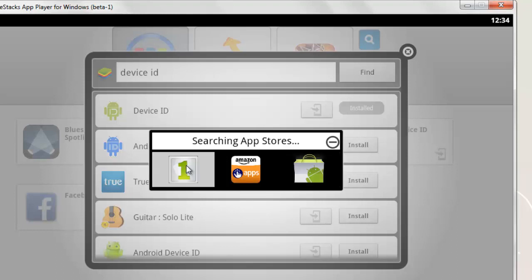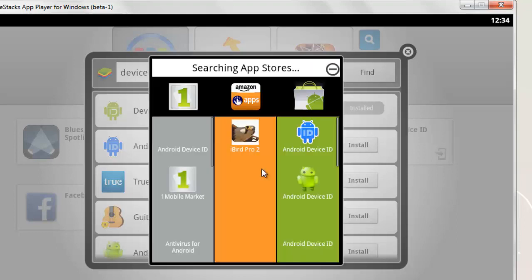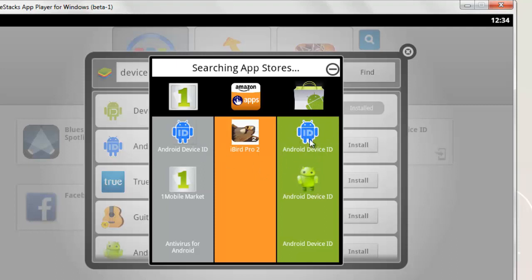It will start searching, so after a few seconds or minutes depending on your internet connection, it will search for available apps. You can see here in the Google Play Store app we have the option to download this. Click on it and you're able to download the app.